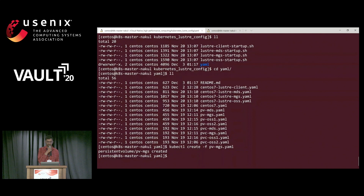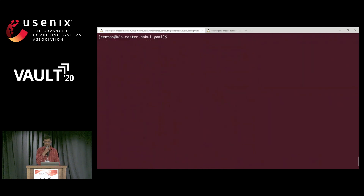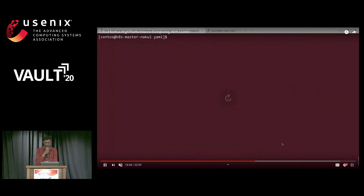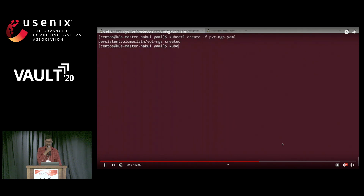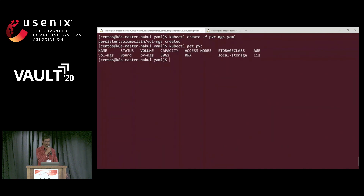The persistent volume was created and I can view it using the kubectl get pv command. You can see I created a 50 GB capacity persistent volume — it's local storage on a particular node. The next step is to claim the storage and attach it to the MGS server. I created the persistent volume claim, and you can see the status using get pvc — the claim was created and we've utilized the 50 GB storage.